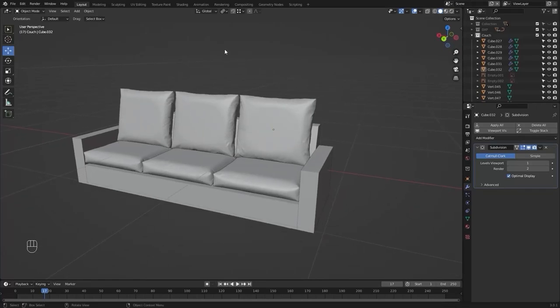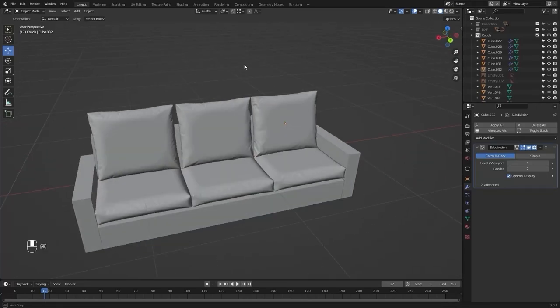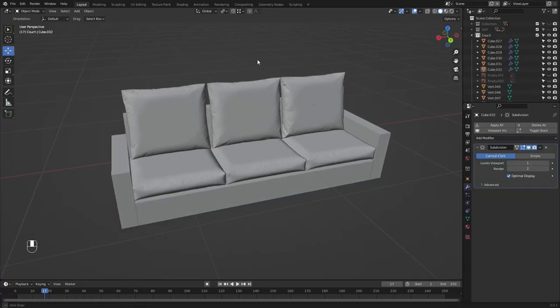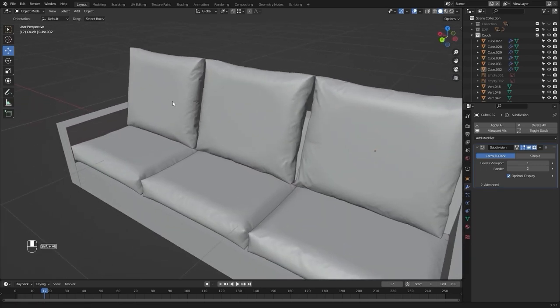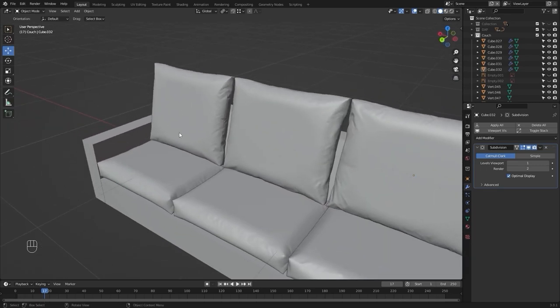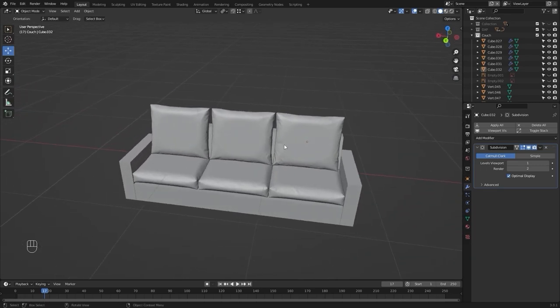Welcome to lecture number nine of the series Unreal Engine 5 for Architects. In today's tutorial we'll model the side cushions and a blanket. Let's get started.